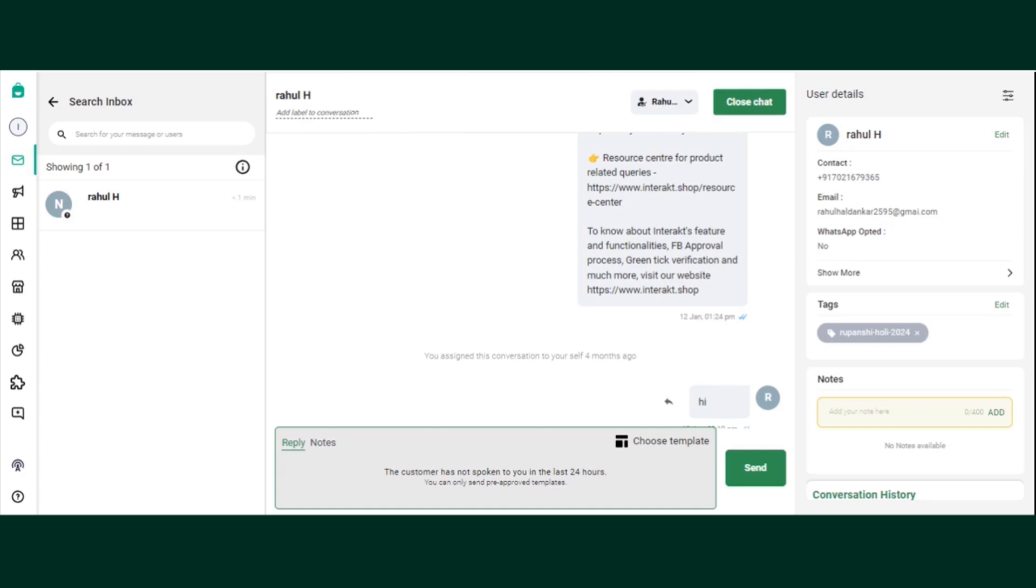Hi guys, my name is Rahul Ardhankar and I'm from the customer success team. So today we will be talking about smart cards.